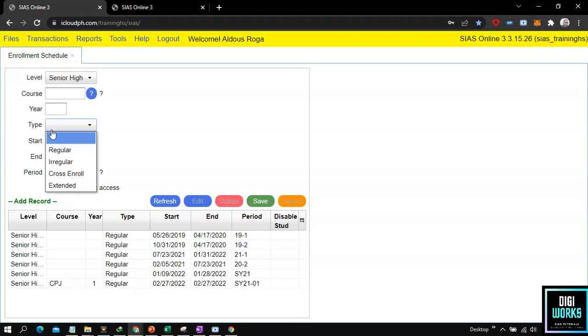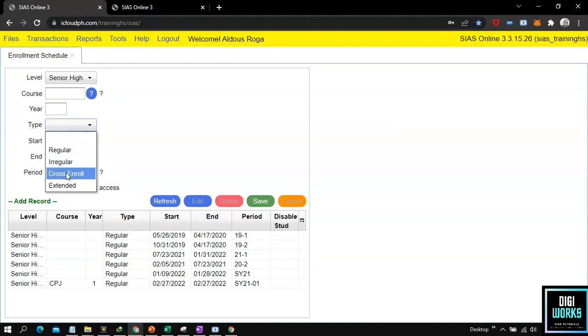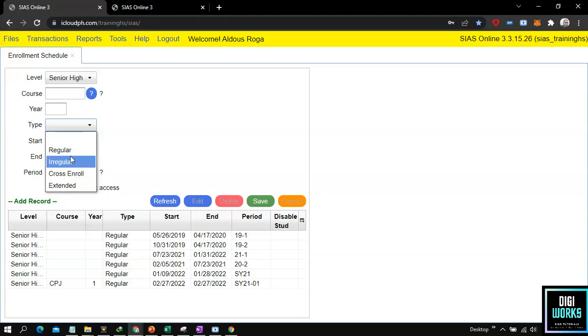Next, the user must select an option at the type field. The user can set the enrollment only for regular, irregular, cross enroll, or extended. For my demo I will set the type to regular.